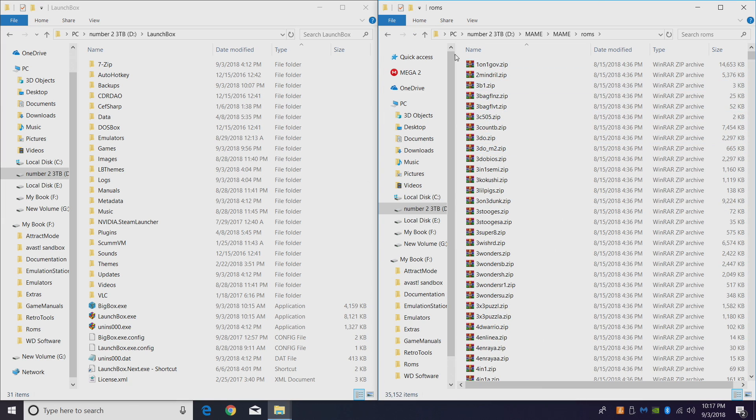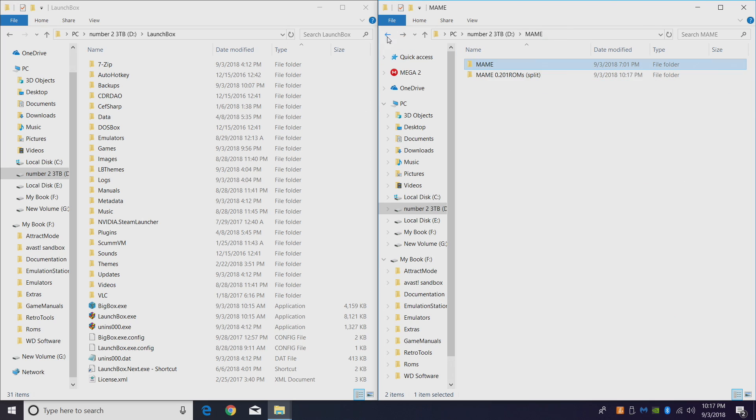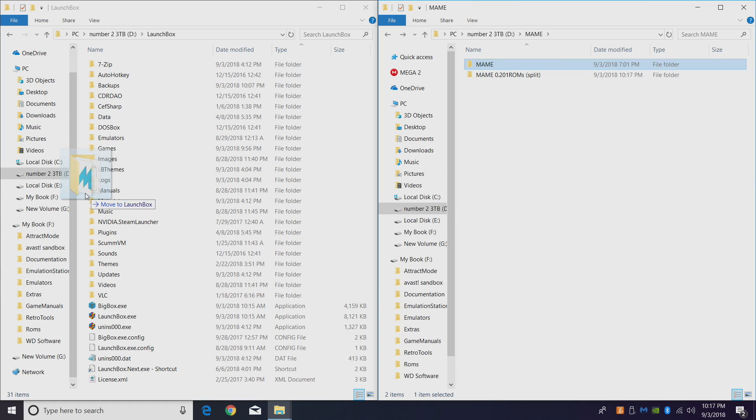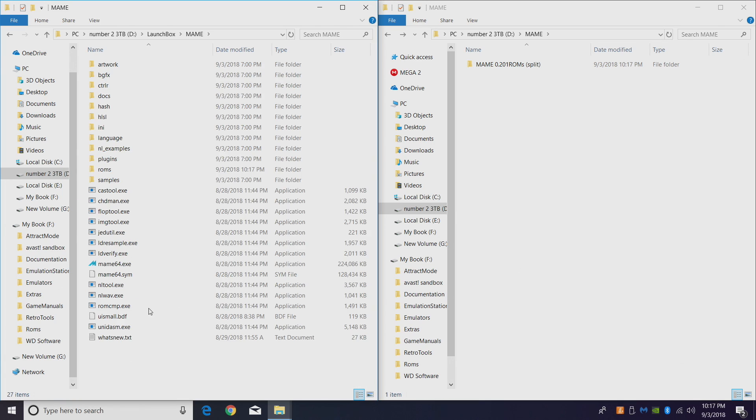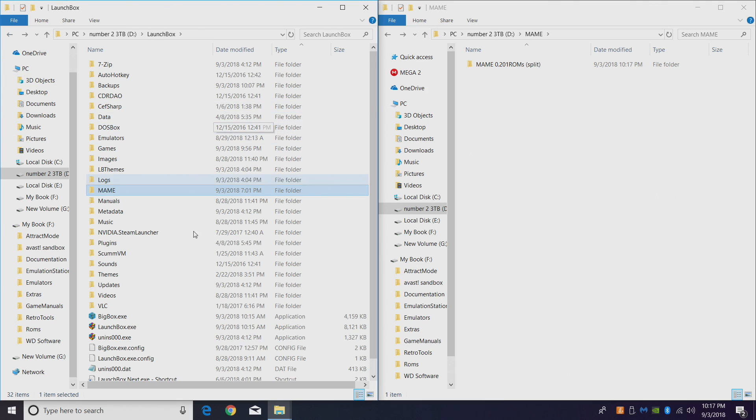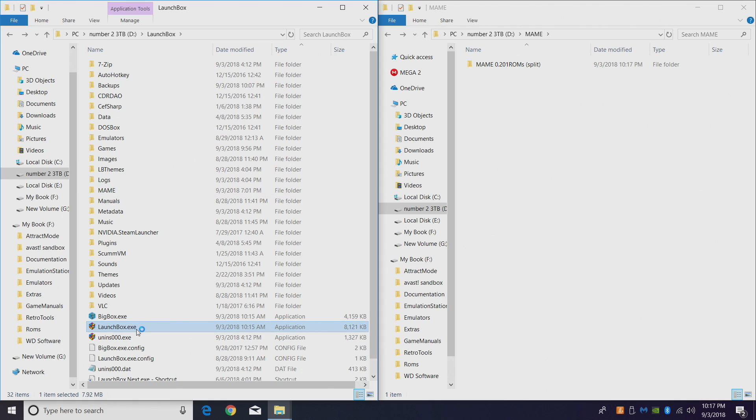All right, so now that all of your ROMs are copied over to the MAME ROM folder, we're going to take this whole MAME folder and place it in our LaunchBox directory for easy access. Now we have MAME and all of our games in our LaunchBox folder. It's time to start up LaunchBox and import our new MAME set.